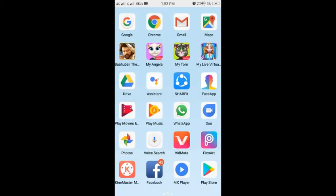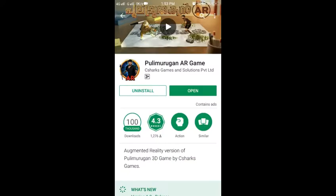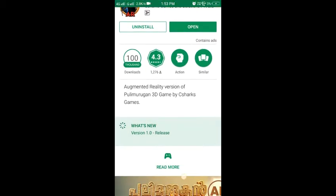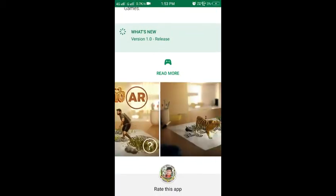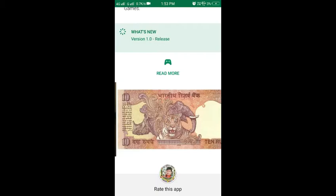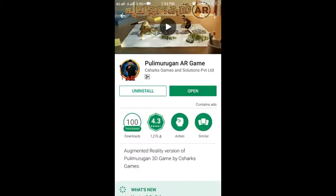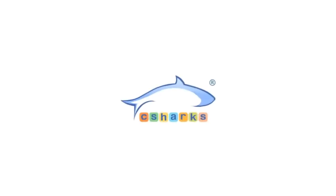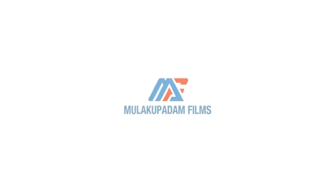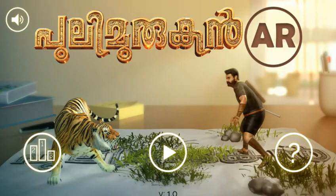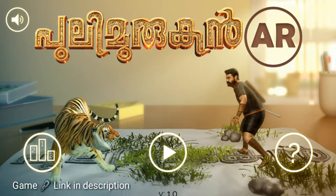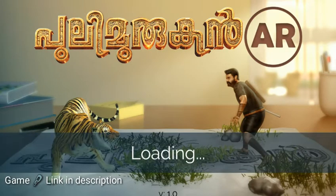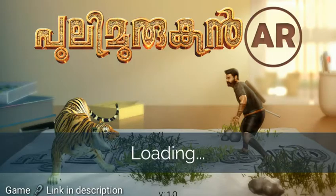Friends, we are going to go to the apps and Play Store. We are going to go to the Puli Murugan AR game. We are going to check out the photos. We are going to print this game — the link in the description below. We are going to download the link in the description below. We are going to download the game.